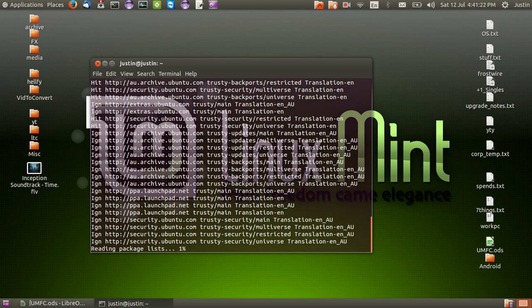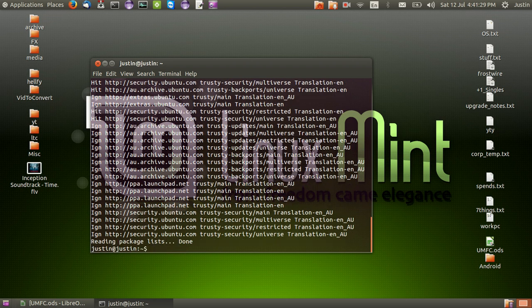Moving on, that's almost done now. From this point your repository is now updated so that you can actually install the Android Studio application.